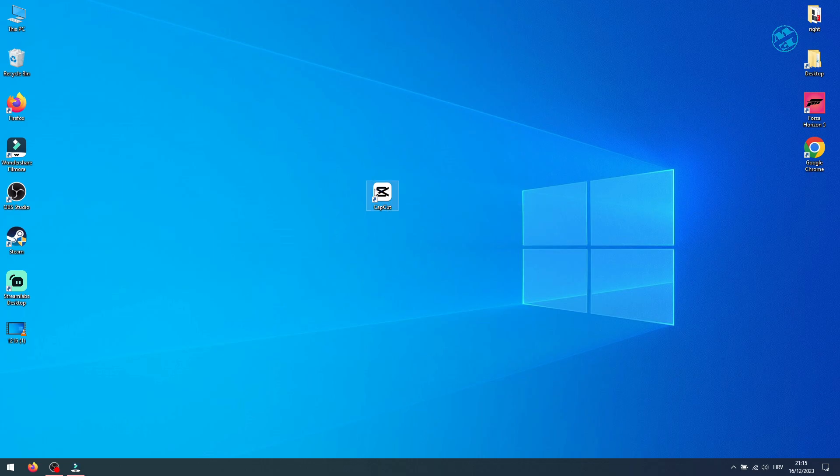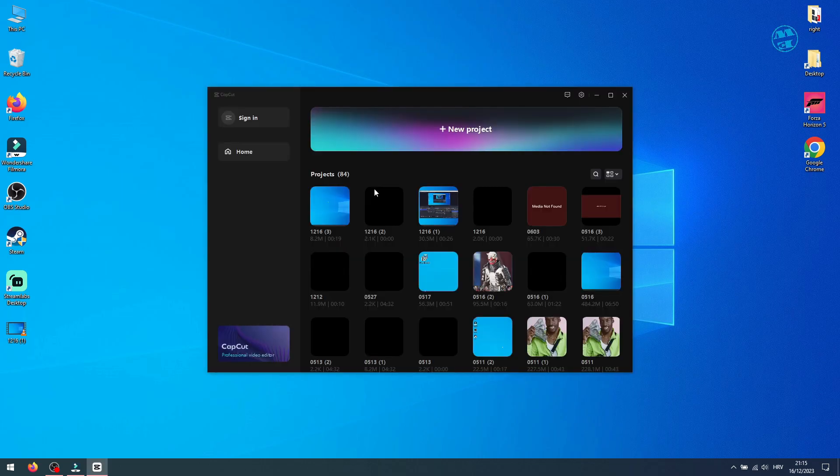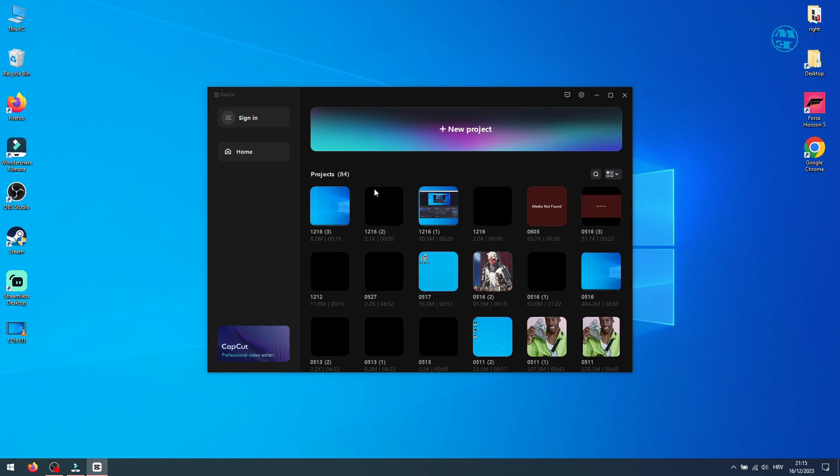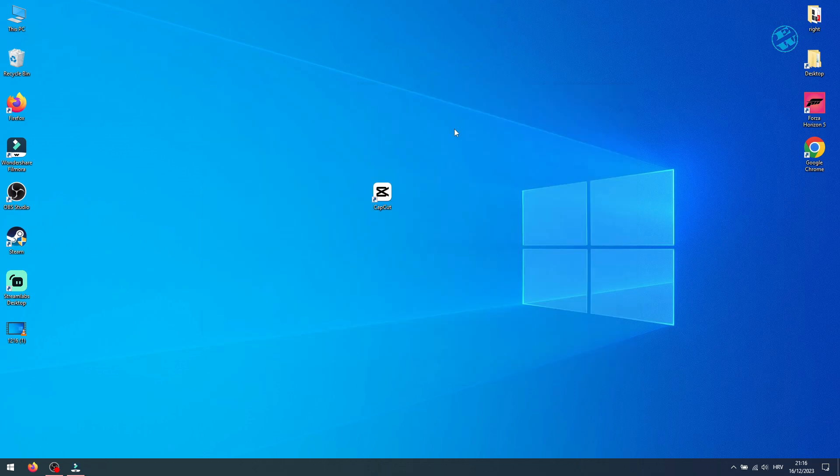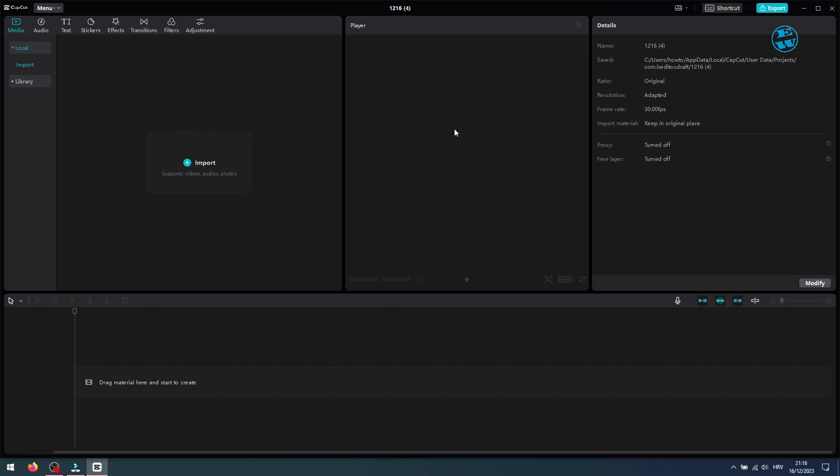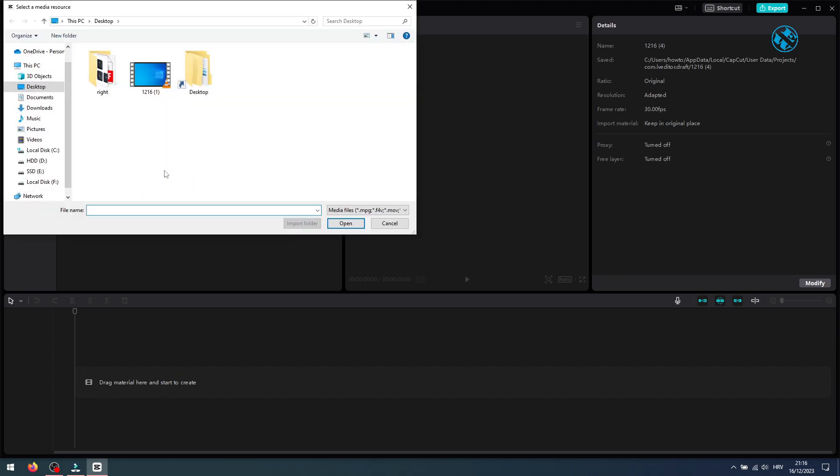Launch CapCut. Here you want to select your video by selecting new project, or you can select existing projects down here. I will select new project. Then you want to click here on import, and then find the video you want to add to CapCut.